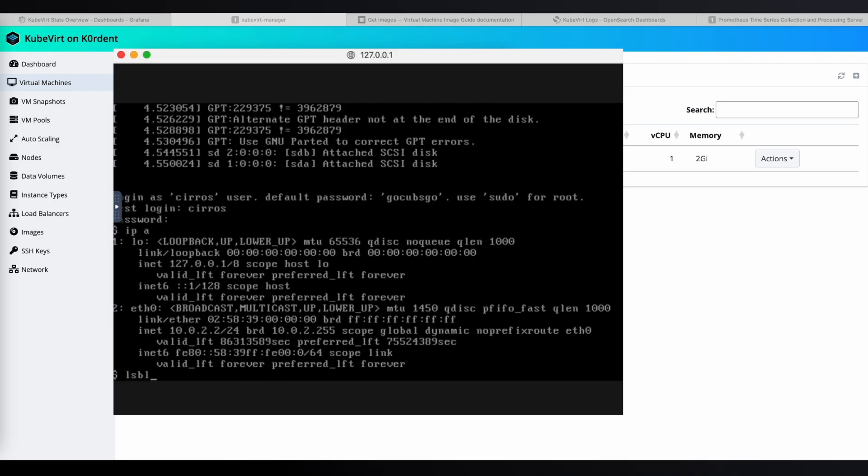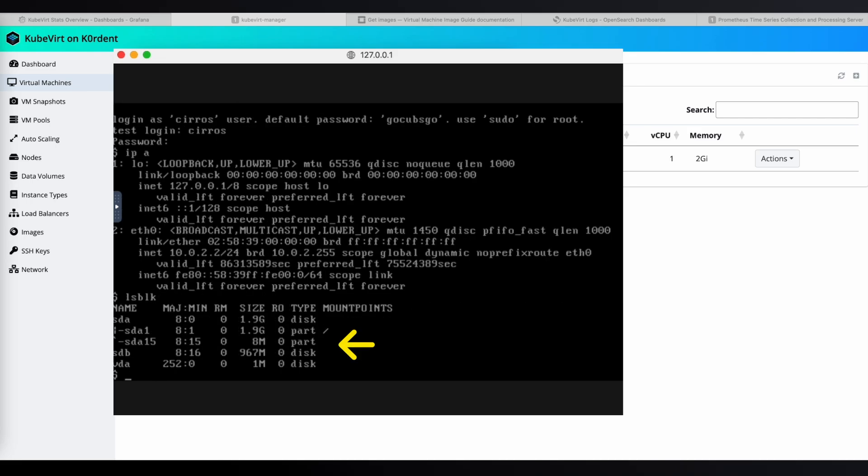And, using lsblk, we can check the disks it is using. We can see that it has an SDA disk, the original image disk that we set up. And the second disk, which we defined, is SDB, and both are in the right place.